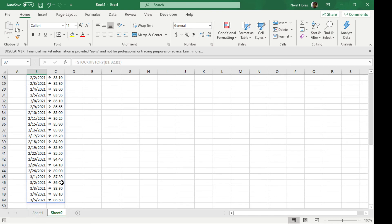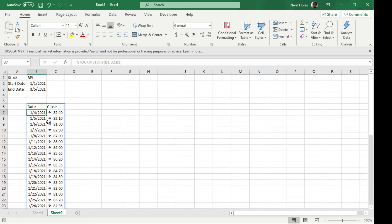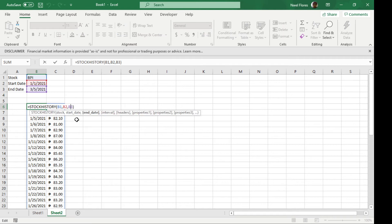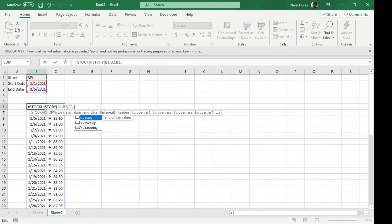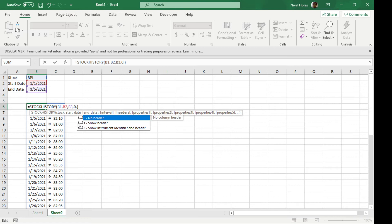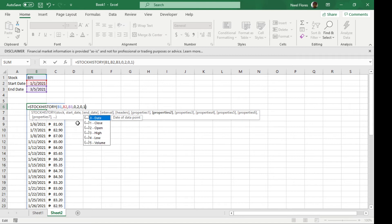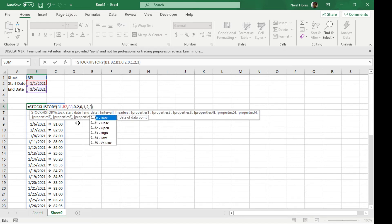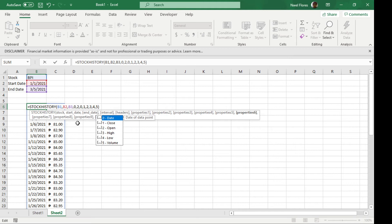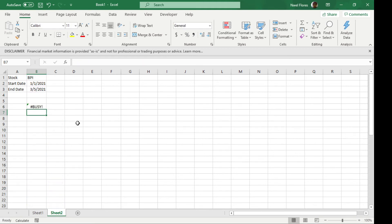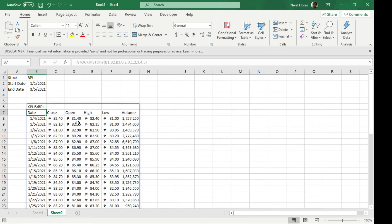Now you can expand this using the other arguments. For the interval, let's put it as daily. I'm going to select show instrument identifier and headers. These are some of the properties you can put in: date, close, open, high, low, and volume. Press enter and let it load.